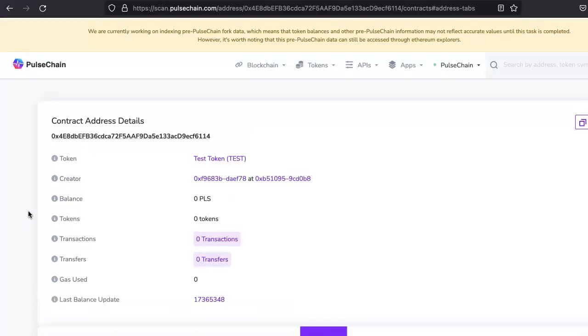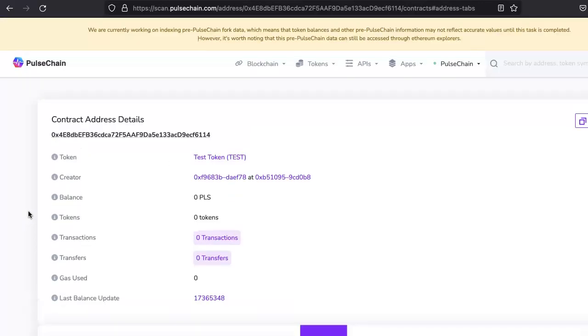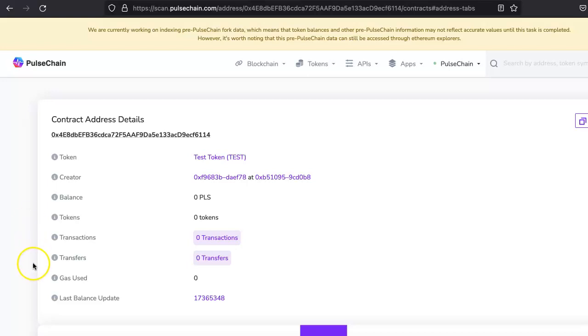So thanks for watching. And if you want to know how you can add your token liquidity into PulseX decentralized exchange, then please watch our next video. Thanks so much and see you on next video.